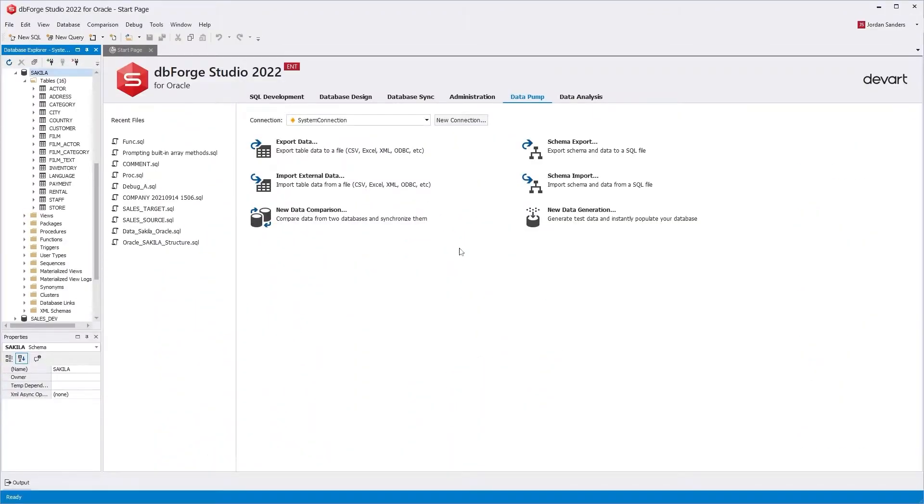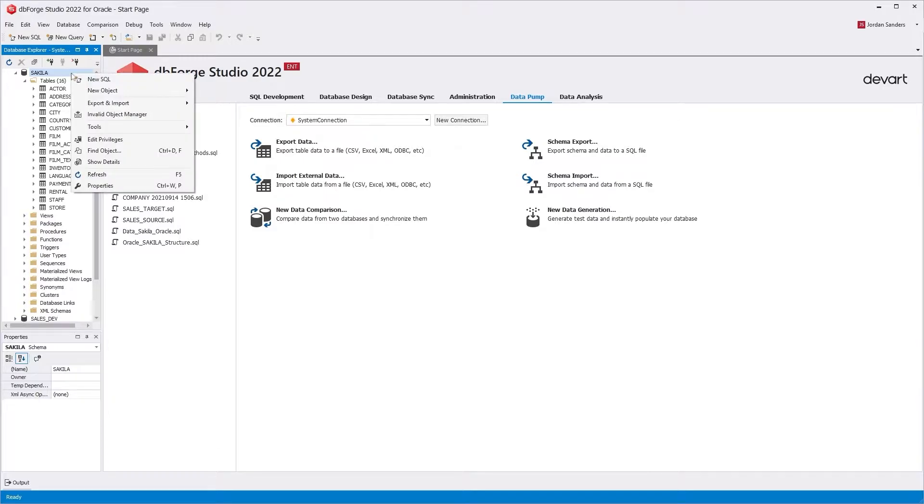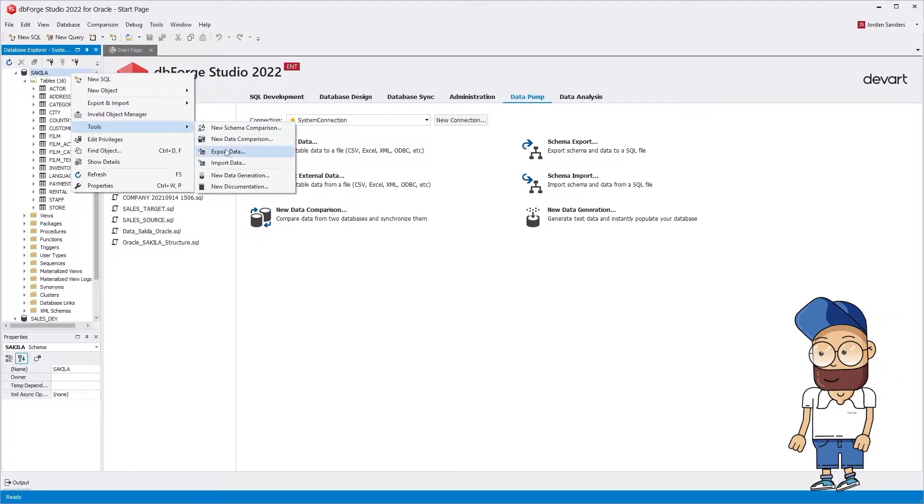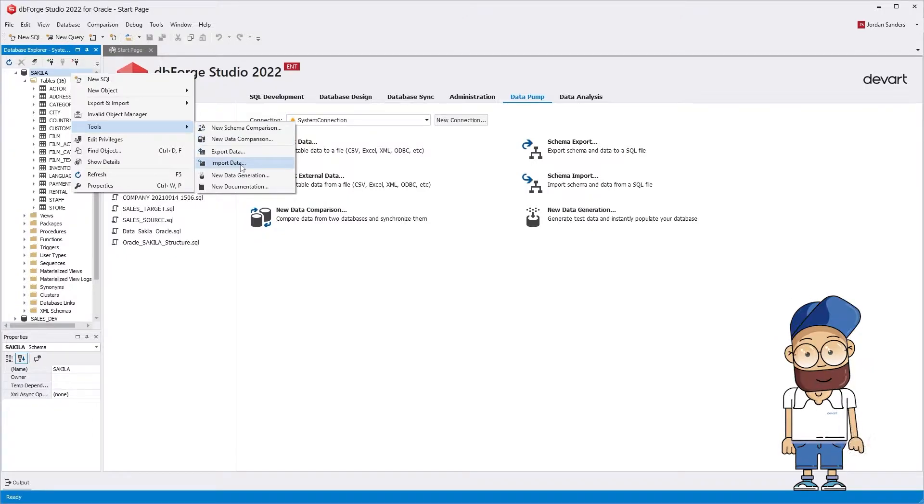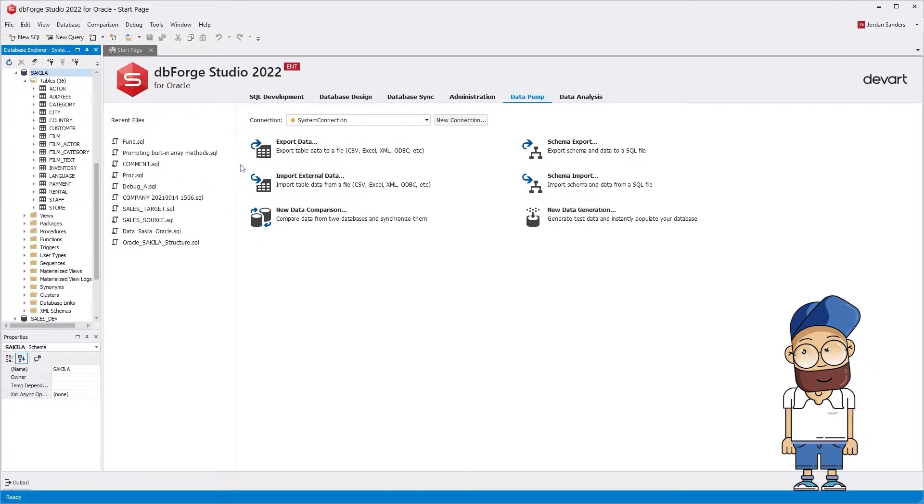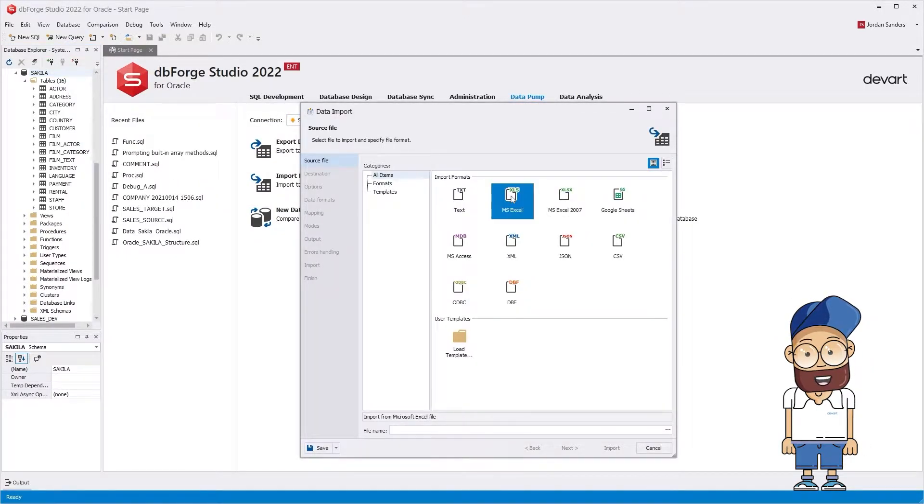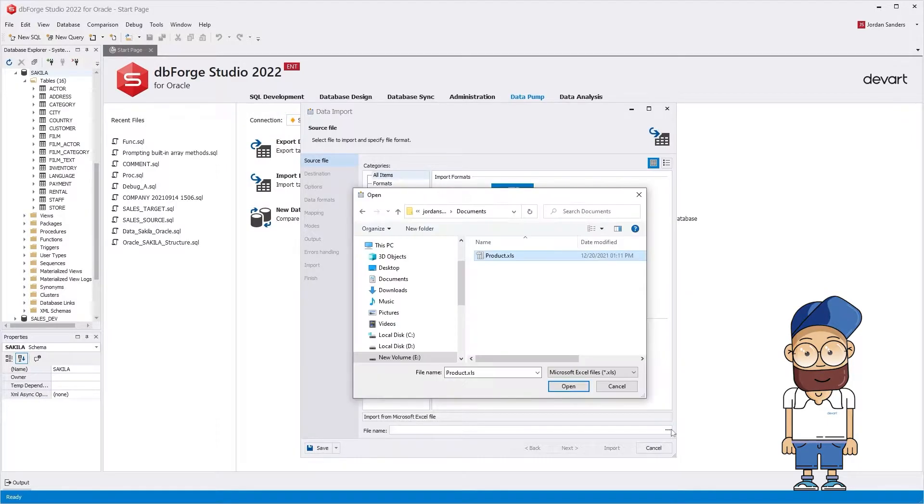First, let's consider importing data from an XLS file. Right-click the database in Database Explorer and select Tools – Import Data on the shortcut menu. Then select a file to import and specify the file format.